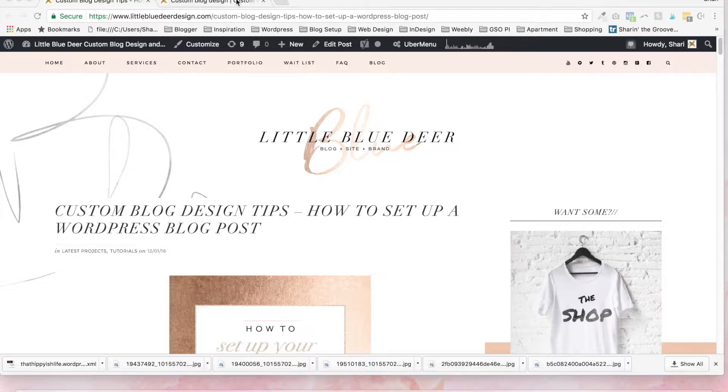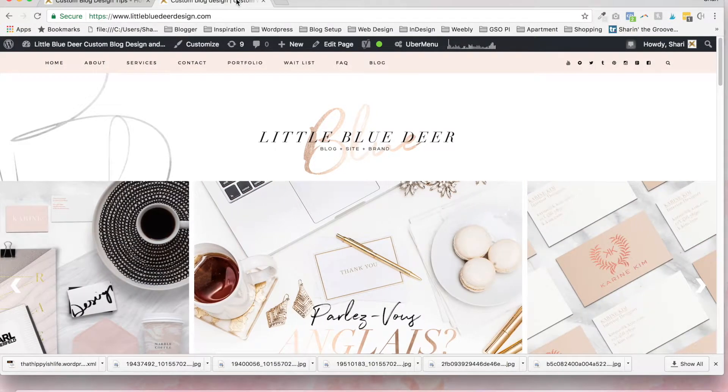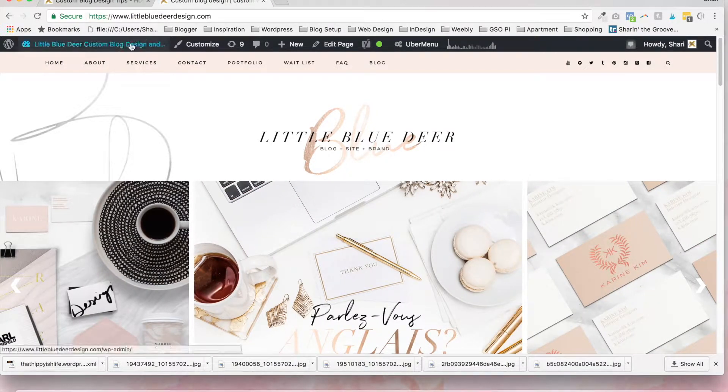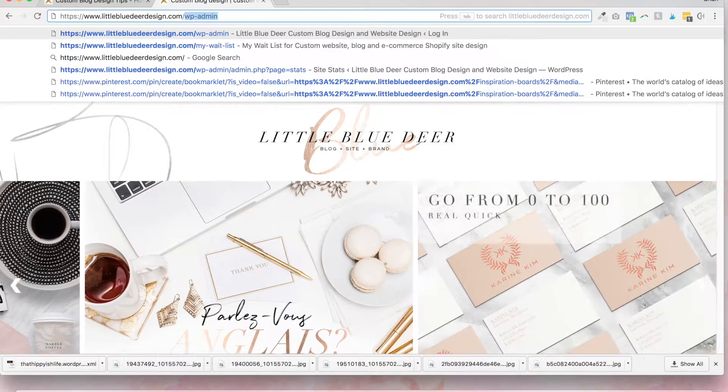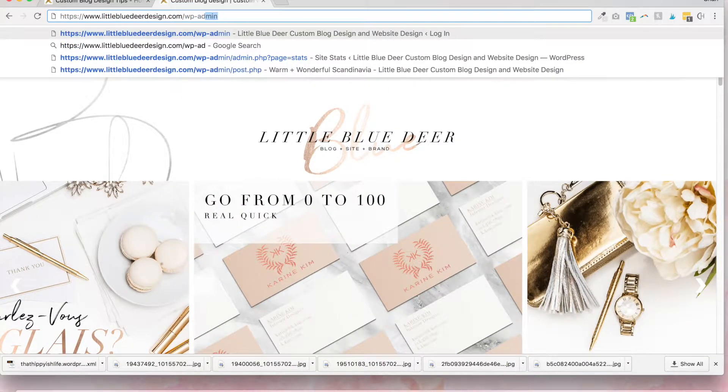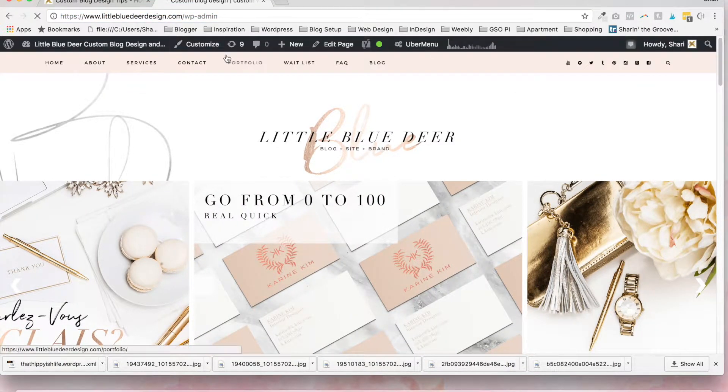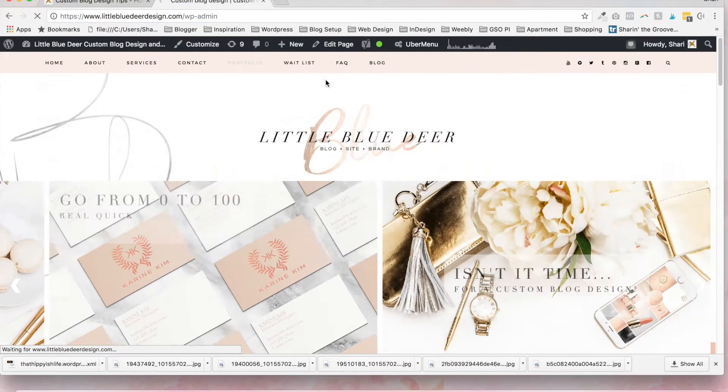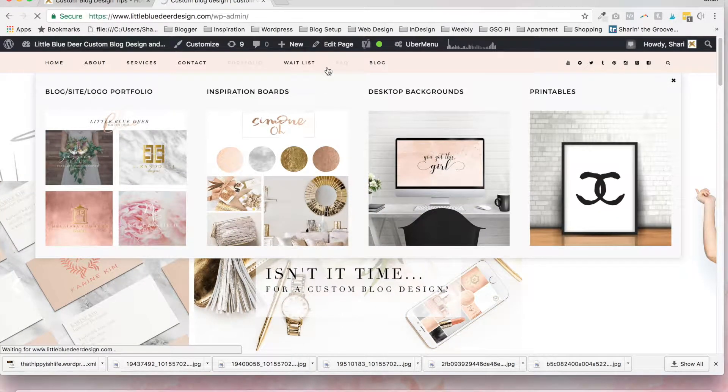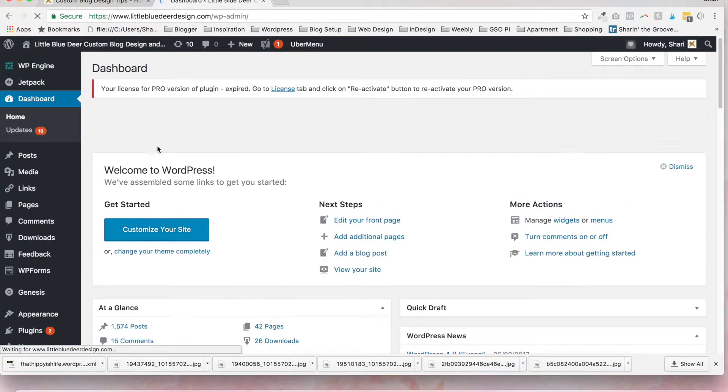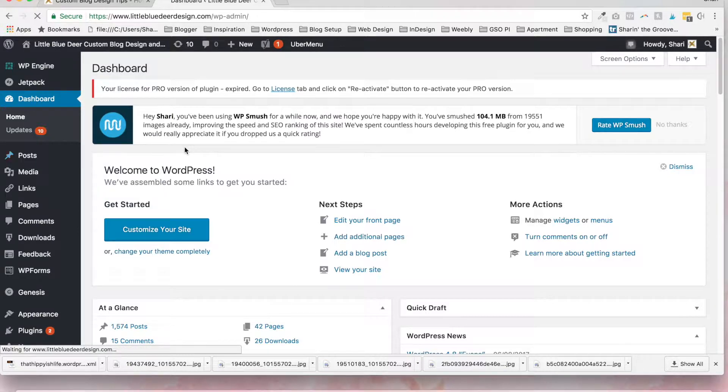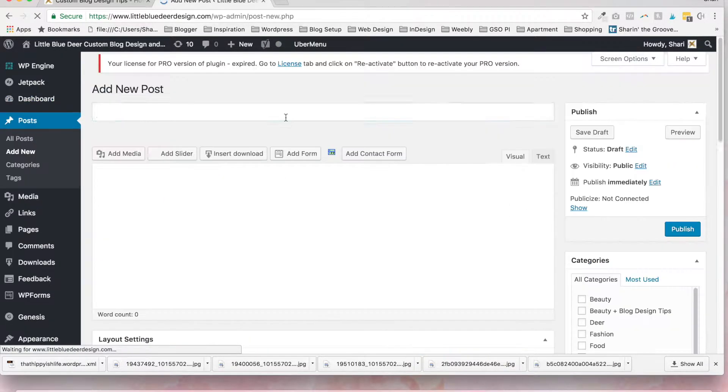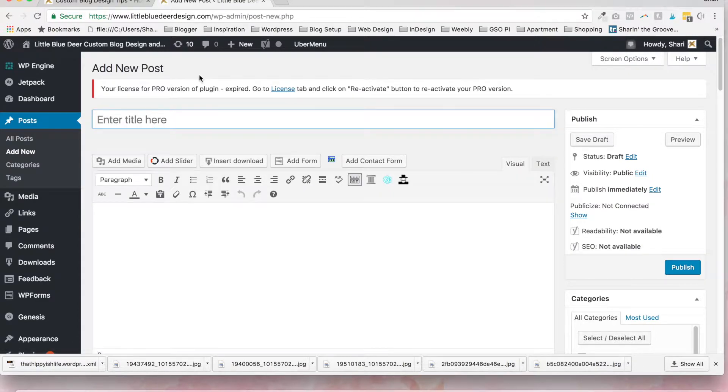So in your blog dashboard, which you'll reach by going to your domain name and you can put in backslash wp-admin, or when you log into your blog you'll be defaulted to the dashboard. What you want to do is go to posts, add new, and this will take you to your first post.